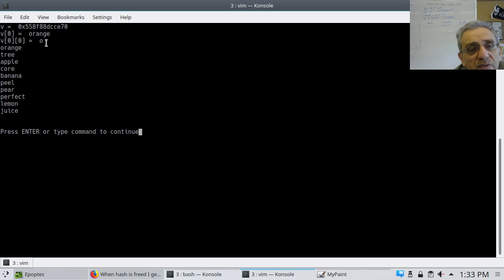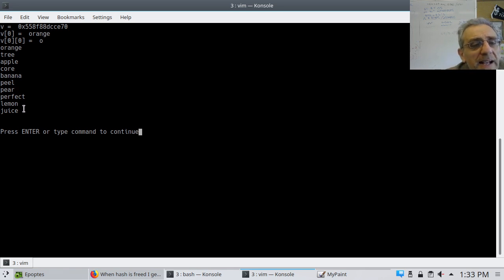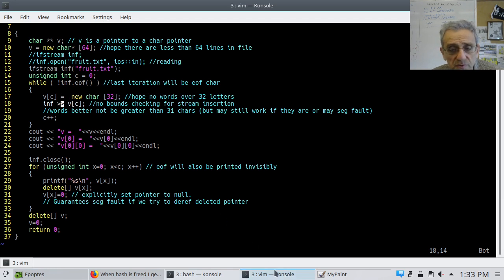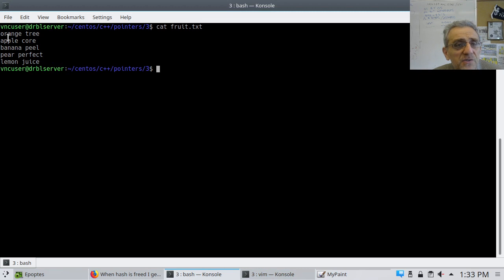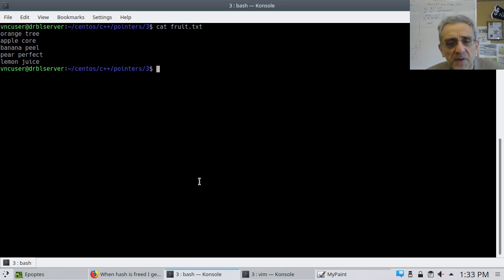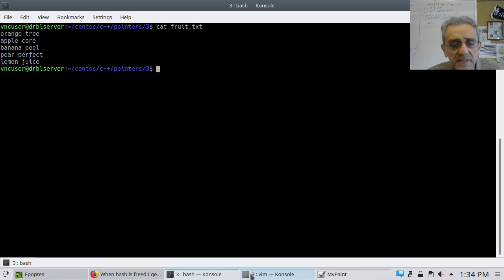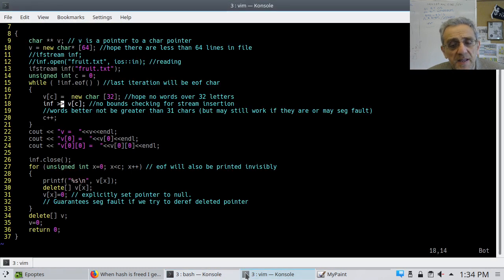In fact, this is the first letter of the first word — so that's good. Then I try to print everything and it seems to kind of work, but not exactly. The problem is that the extraction operator is space-delimited. I notice there's a space between 'orange' and 'tree', so 'tree' goes into the second element — that's not what I wanted. I wanted each line including the spaces. So I think it's better if I use getline.